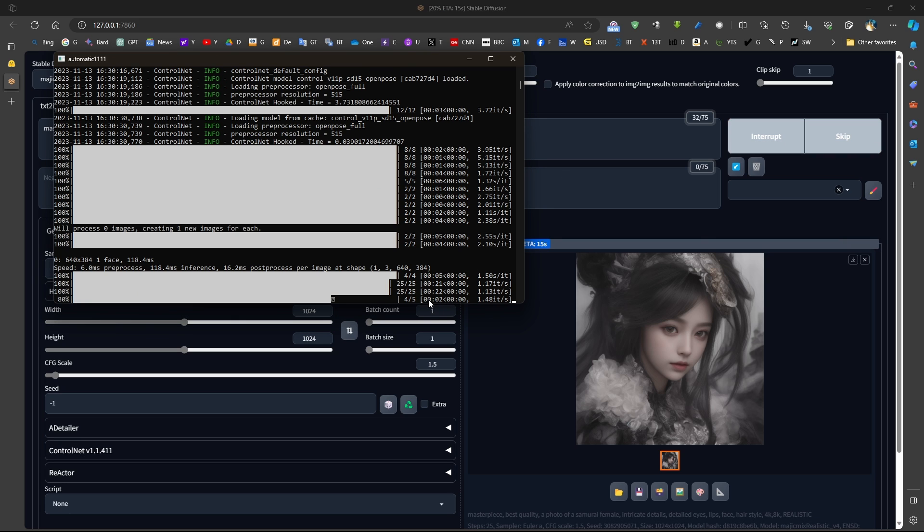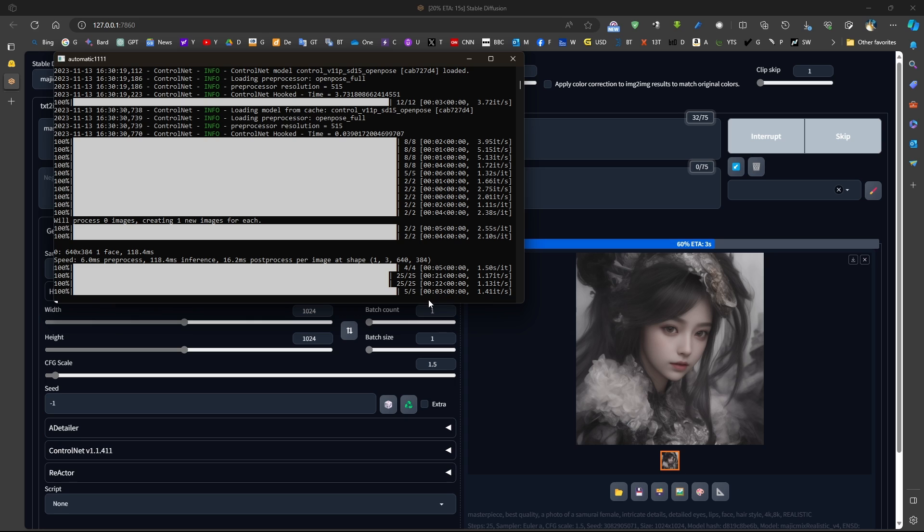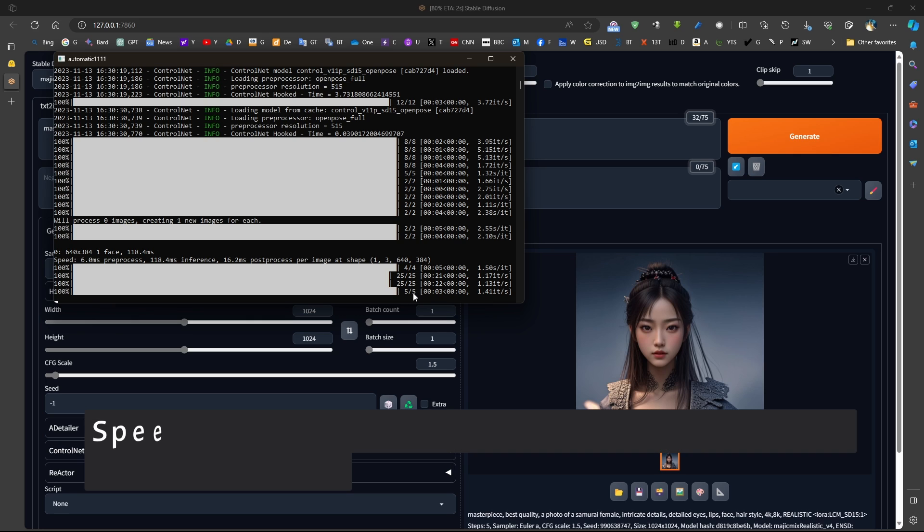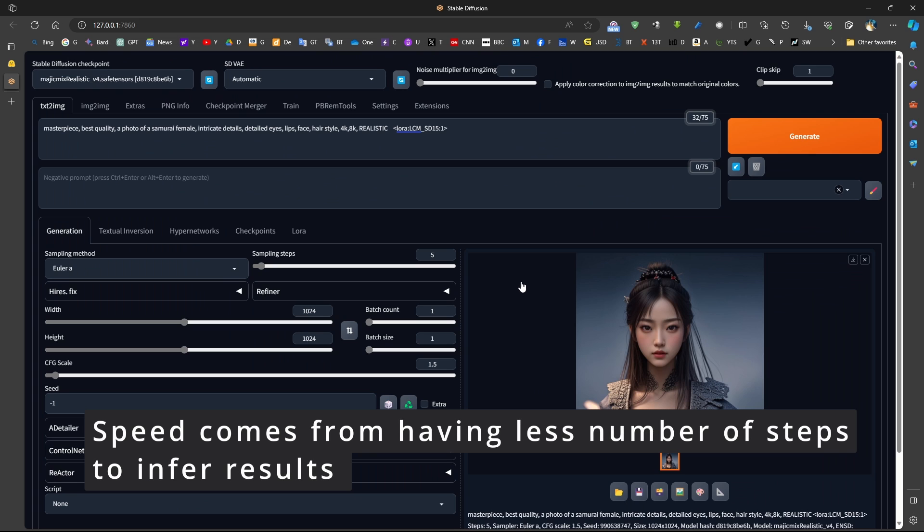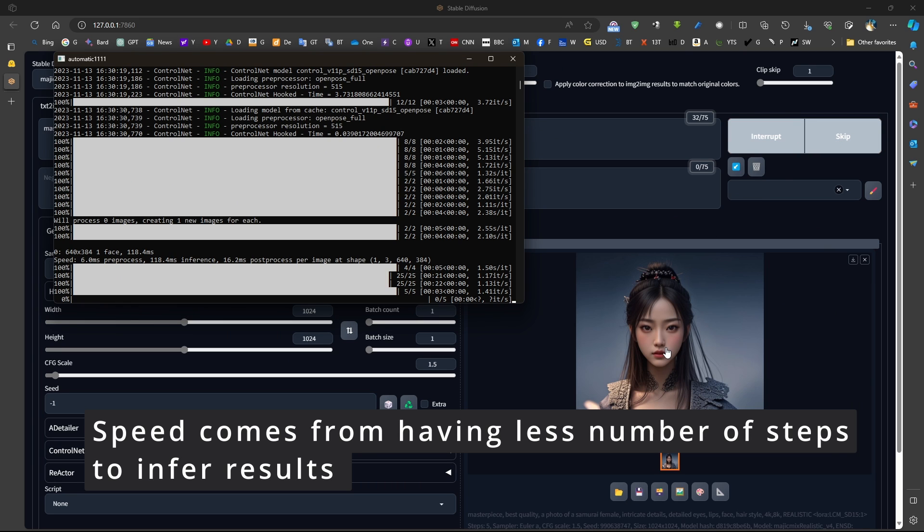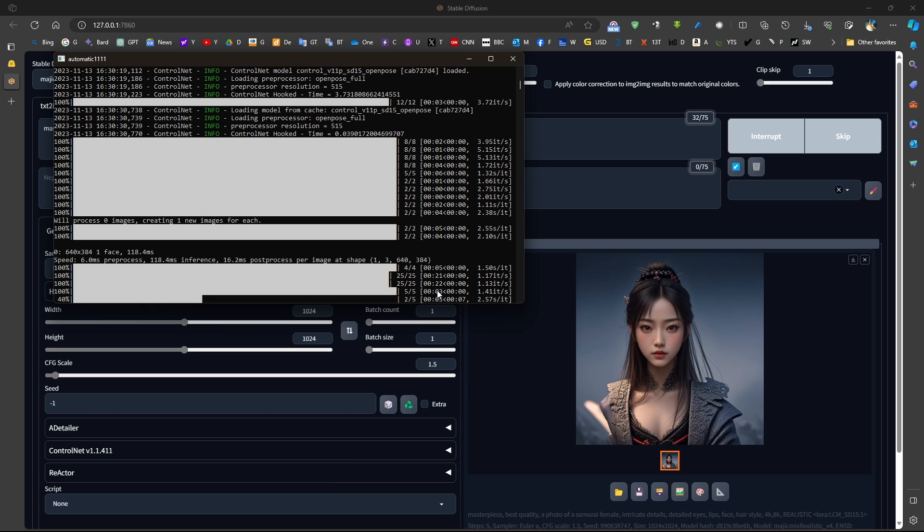Now, so there's no acceleration happening here. It's just that we are only generating 5 sampling steps. So even with 5 sampling steps, the image generated is of high quality. Now, generate another one, for example. You can see here, it took 3 seconds. There, it took 22 seconds.